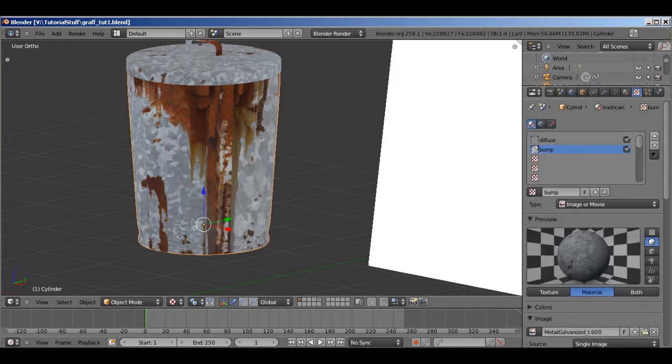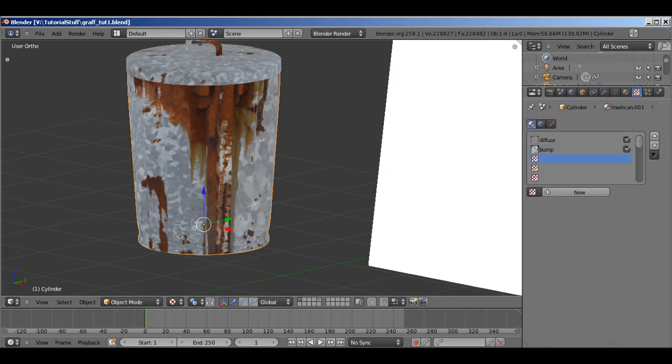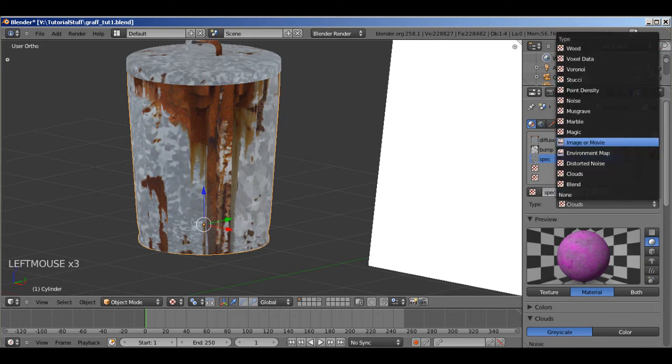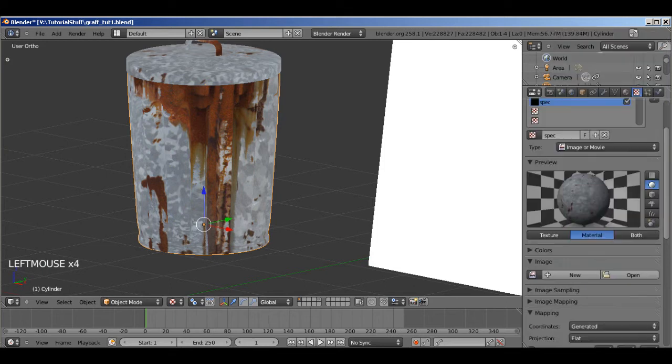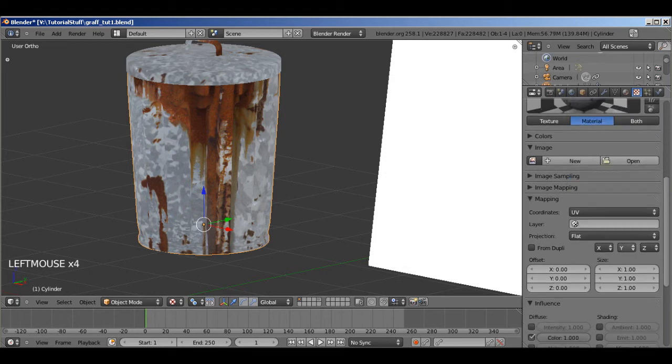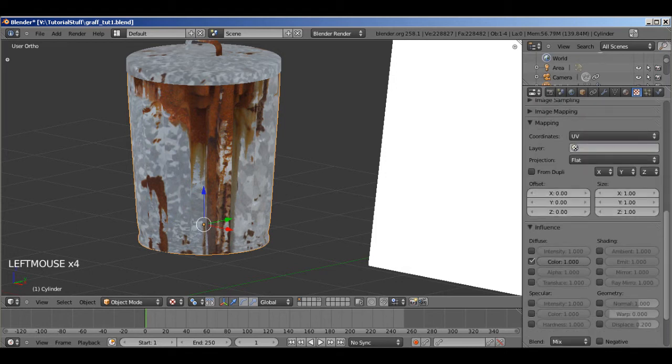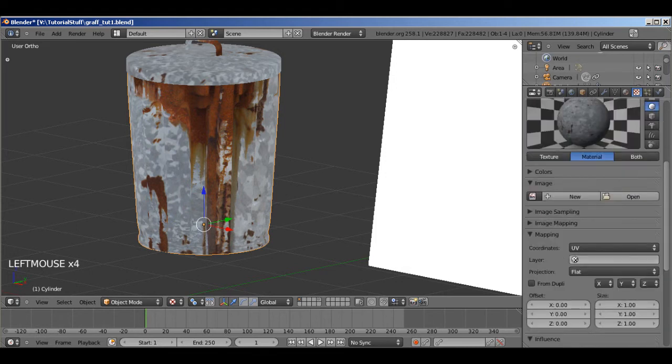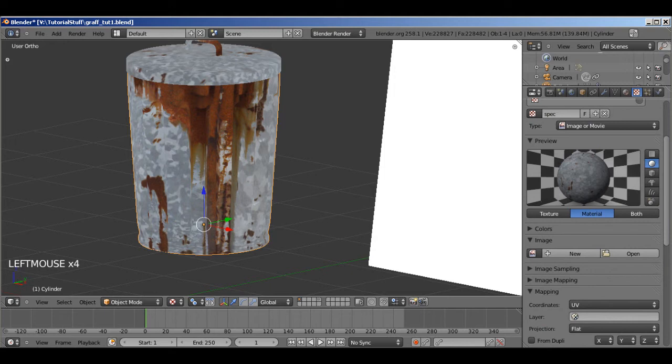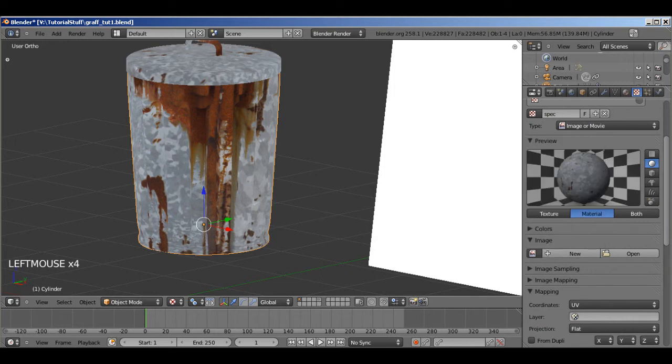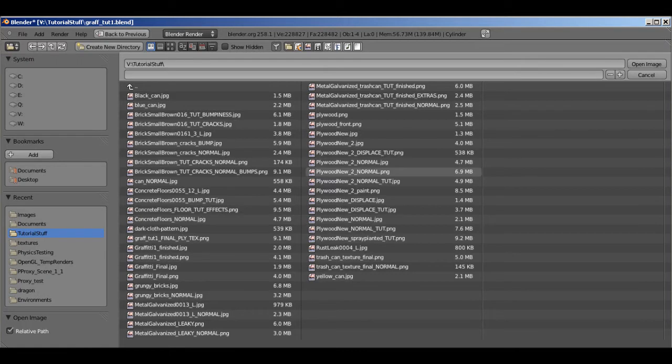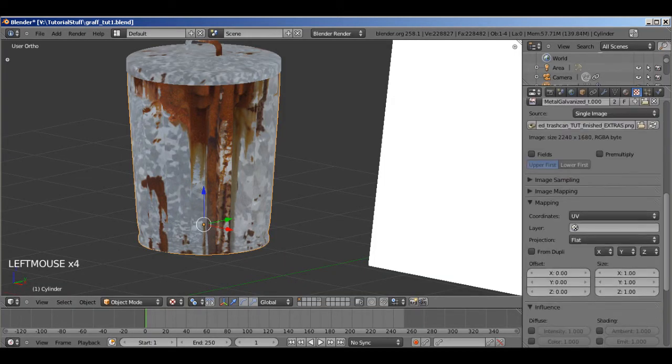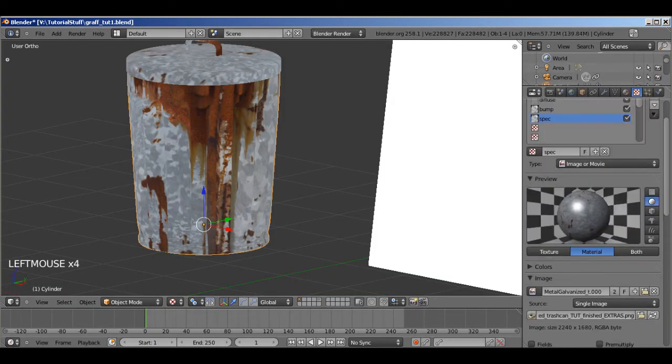Next I'm going to add the specular map. For our light reflections. So add a new texture. And call this... Spec. Or whatever you want. Image or movie. And again put this to UV. Deselect color. And select specular. And we should be able to load the image up now. We just usually open it. And... Okay. So open up that image. And now down here.